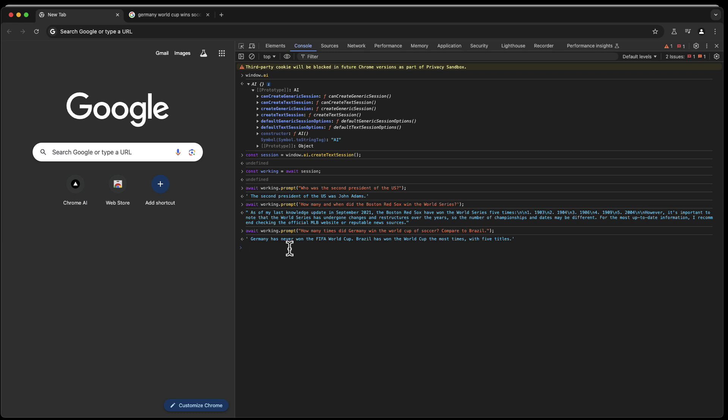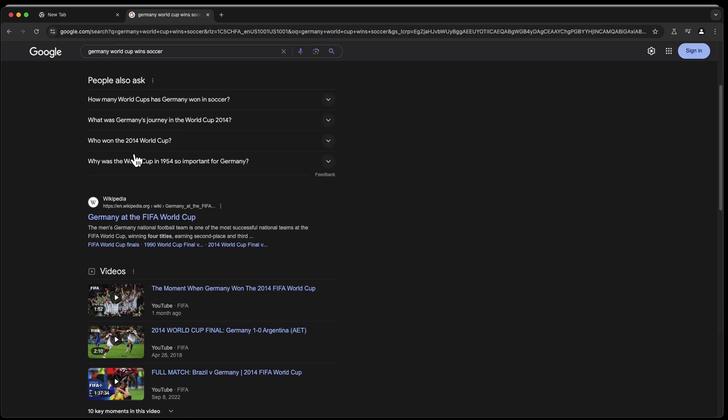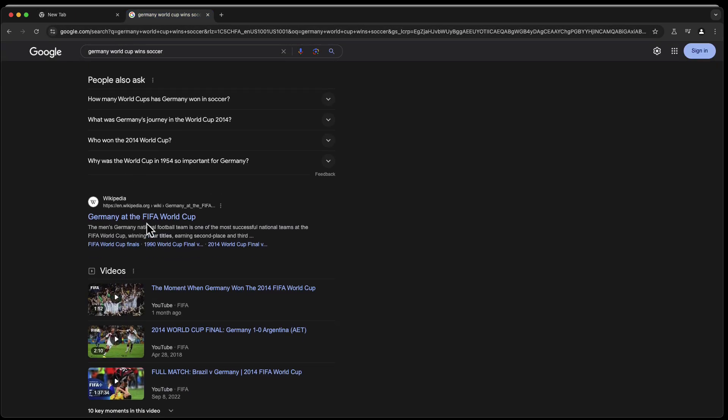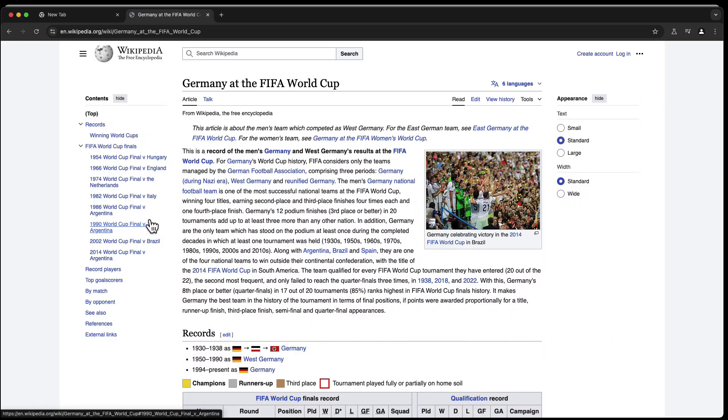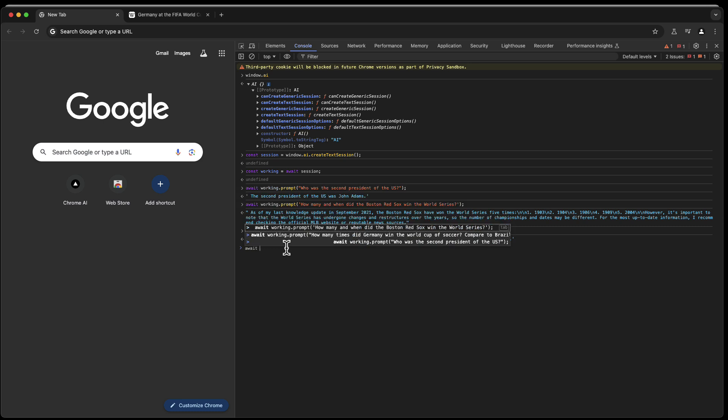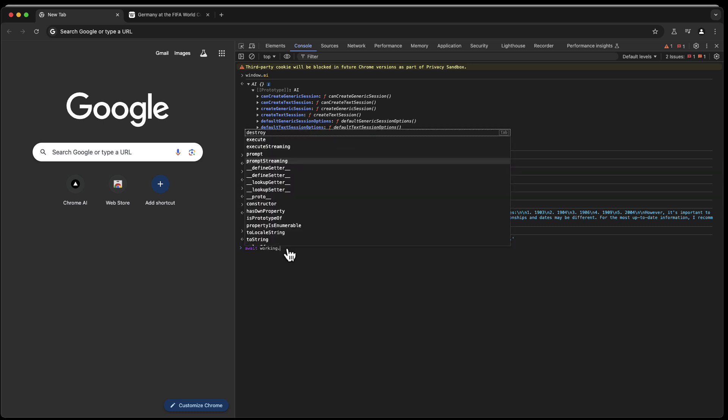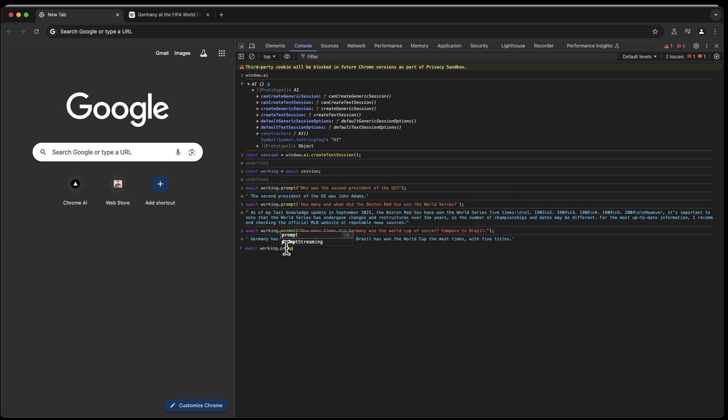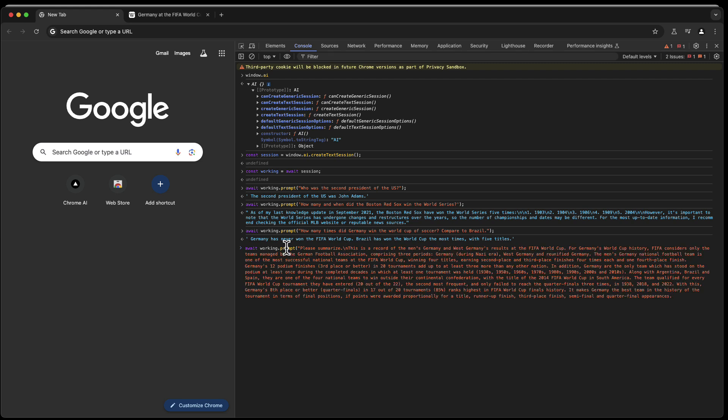You can also most likely ask questions that you pass in texts and that the browser is supposed to summarize it. So let's say, for example, here we have Germany at the FIFA World Cup. Let's take this text right here, copy it into the clipboard. Let's say await working.prompt and then say please summarize, and then insert a line feed, of course. Now we paste the text from the web browser.